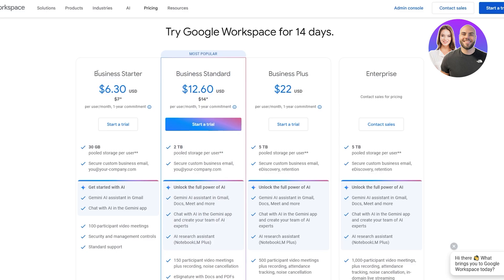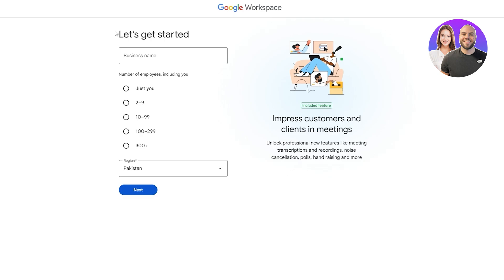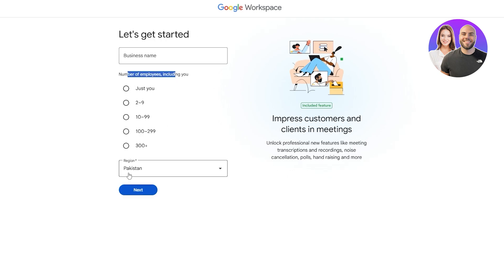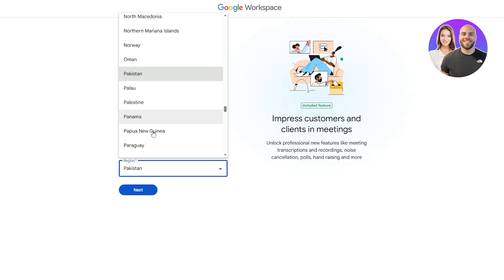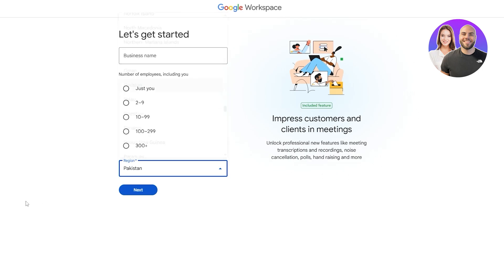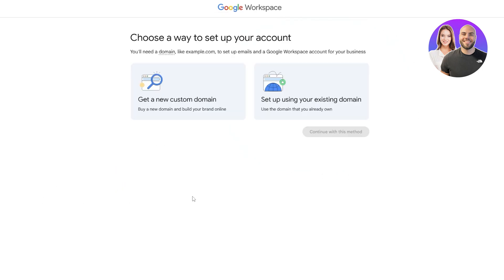We're going to click on start trial and get started. Over here you add your business name, the number of employees including you, and then your region wherever you are, and then you hit the next button.